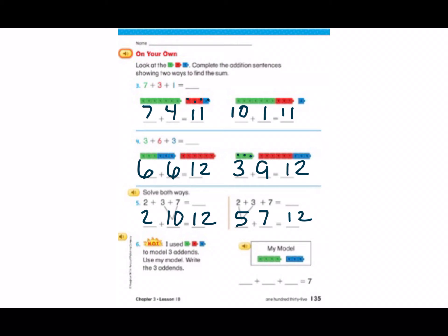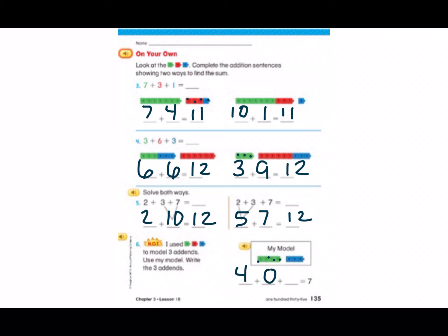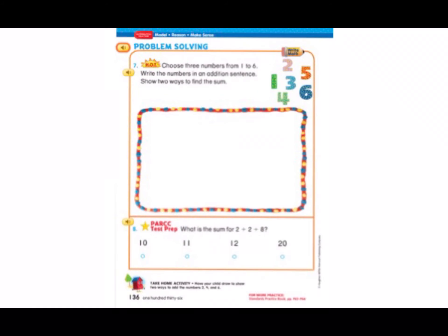Let's look at number six. It says I used green, red, and blue cubes to model three addends. Use my model, write the three addends. How many green cubes do we have? Let's count: one, two, three, four. How many red cubes are there? None — but how would we write none? Zero. And how many blue cubes? One, two, three. Does four plus zero plus three equal seven? Yes. Good job.